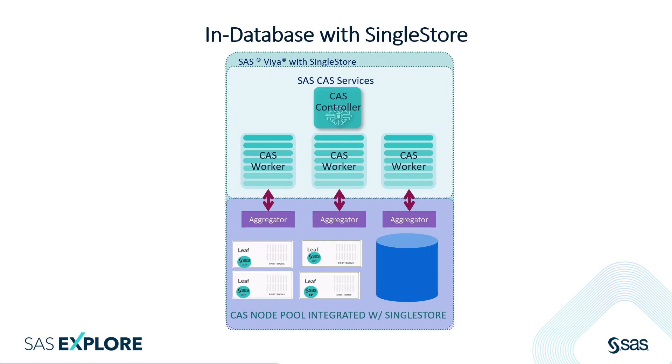We've separated the compute cluster CAS from the data cluster SingleStore. This means if you need more or less compute, you add or remove CAS workers. If you need more or less data, you add or remove SingleStore aggregators and leaves. CAS scalability has historically been tied to the size of your data need. That is no longer the case with SAS Viya with SingleStore.